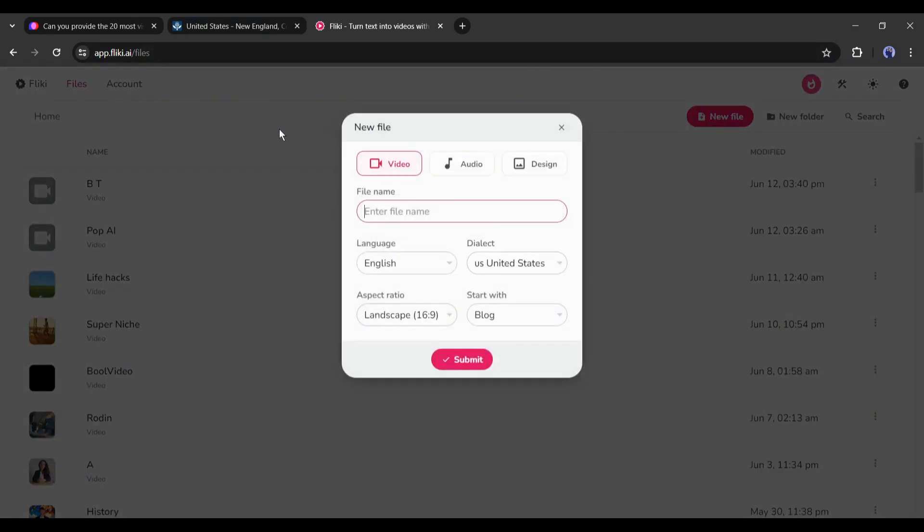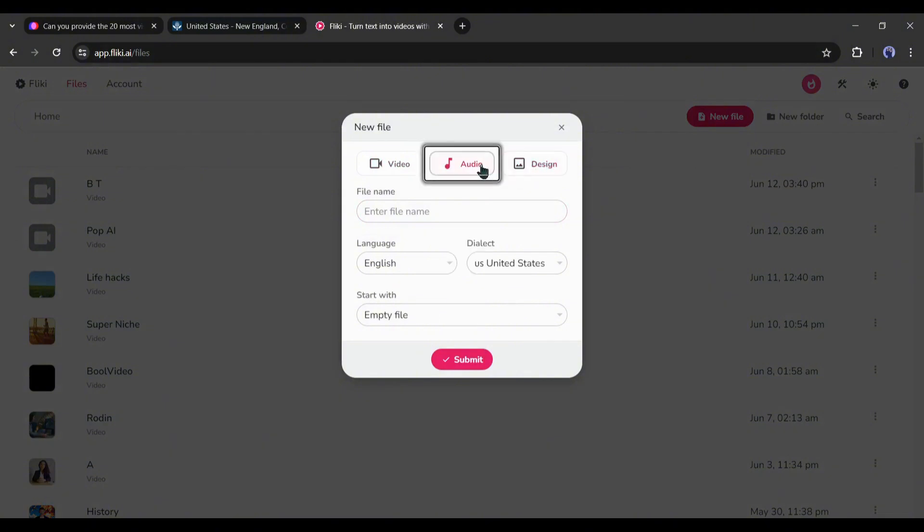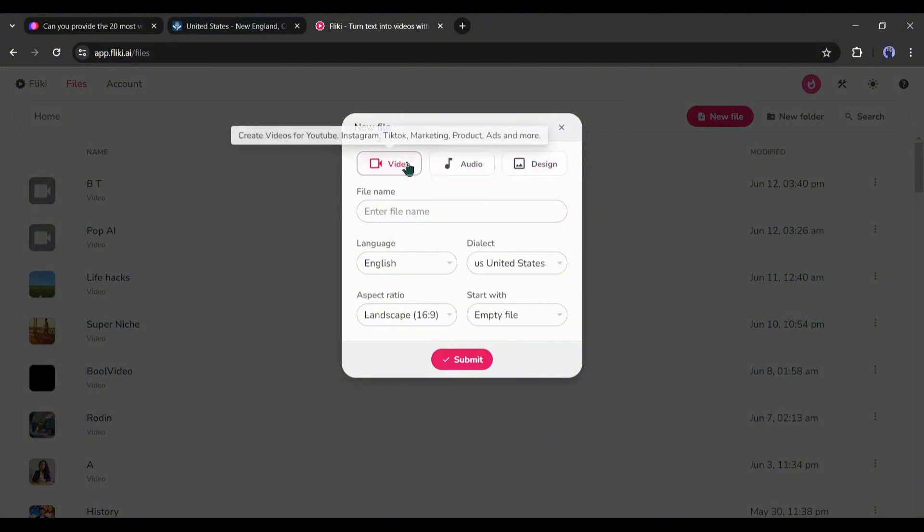A new pop-up will appear. Not only video, you can create voiceover and design with Fleeky. Now select the file type from here. As we are creating a video, I am selecting the video.